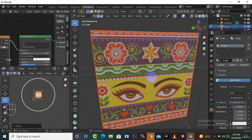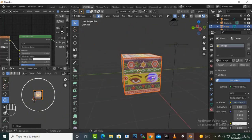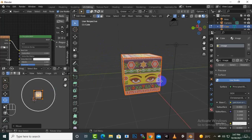Now you have seen how UV editing works and how you can fix texture mapping issues. In the next video, we will practically edit a table and add textures to it, and then we will add materials and textures to our robot. Thank you.